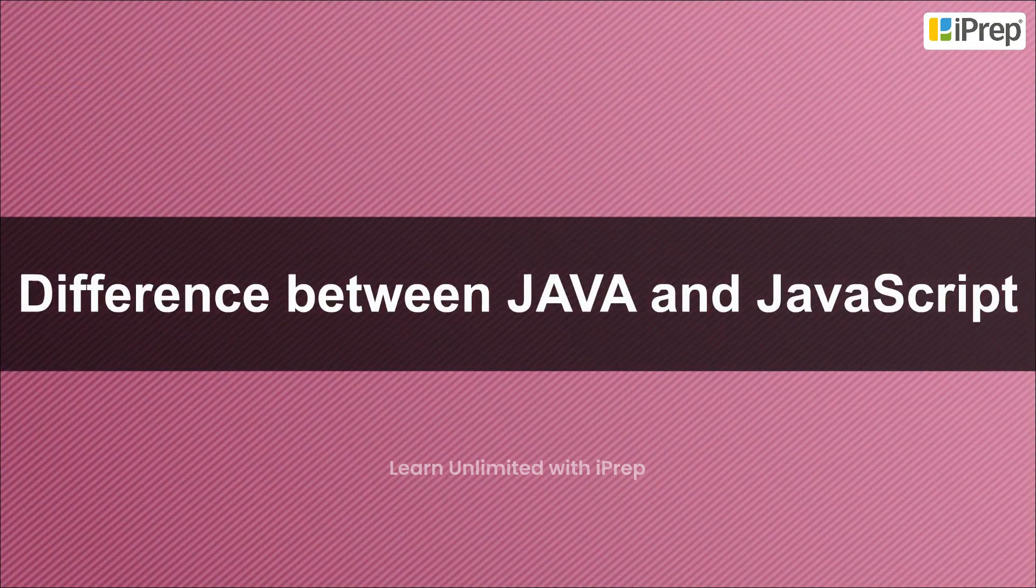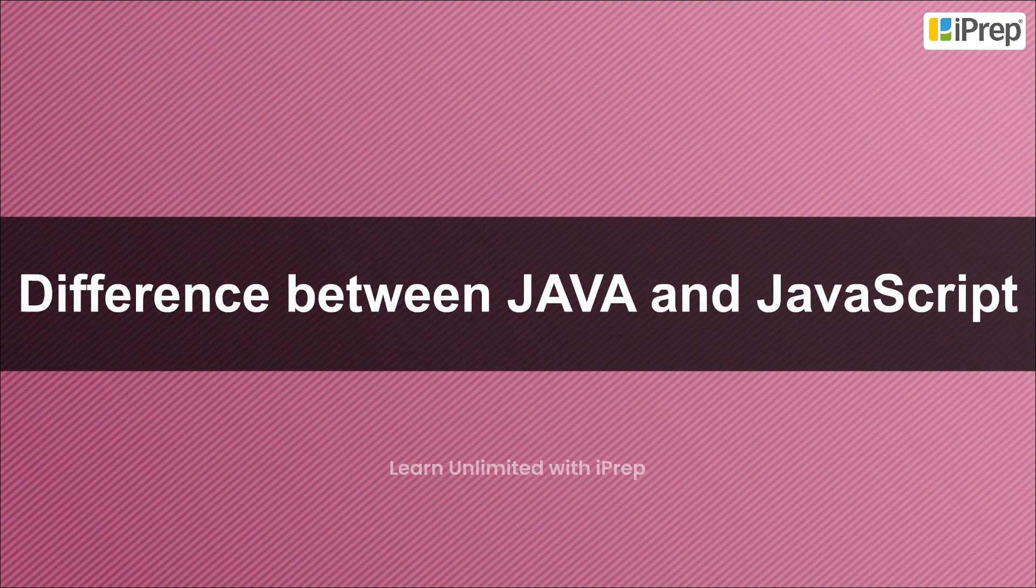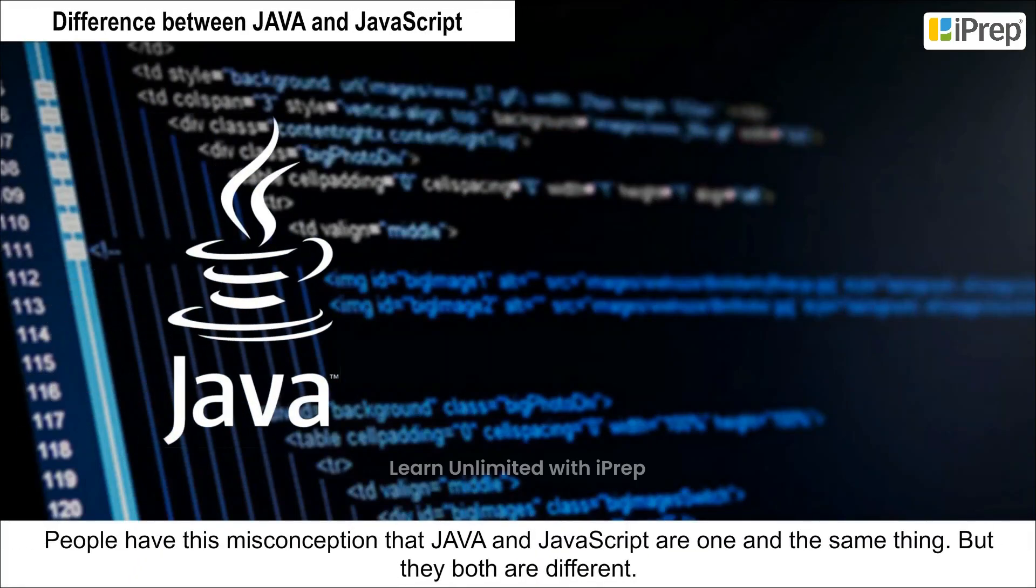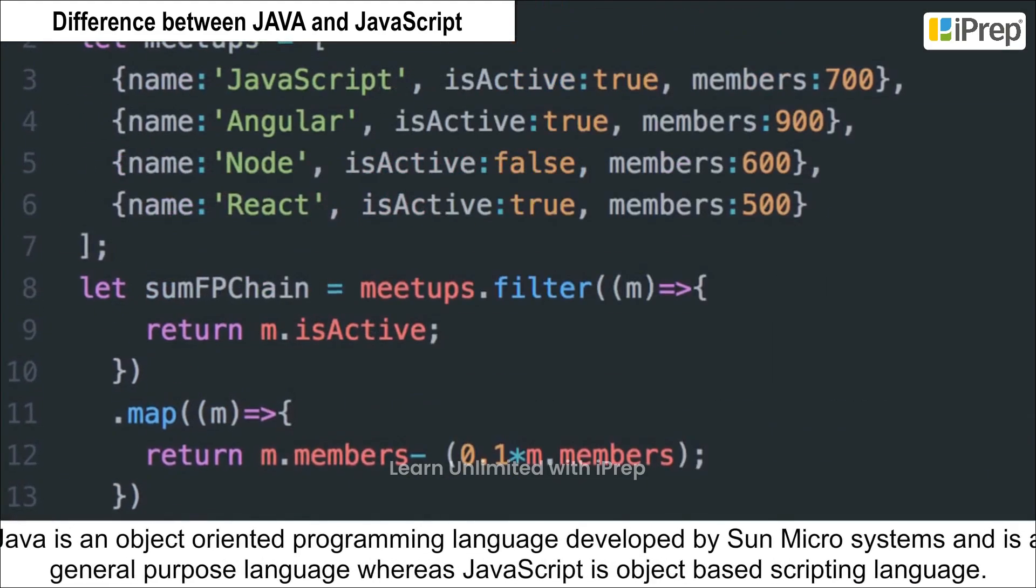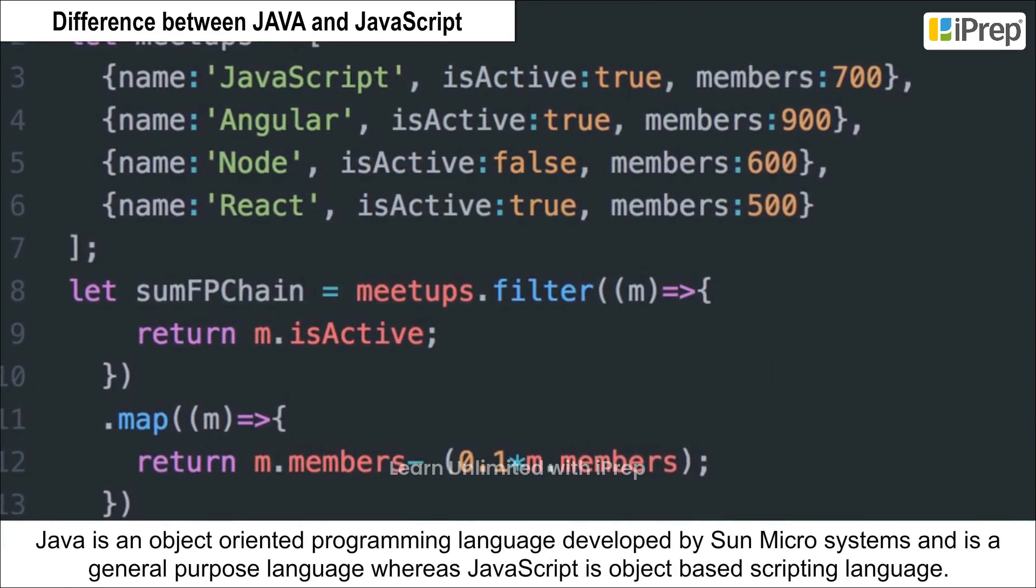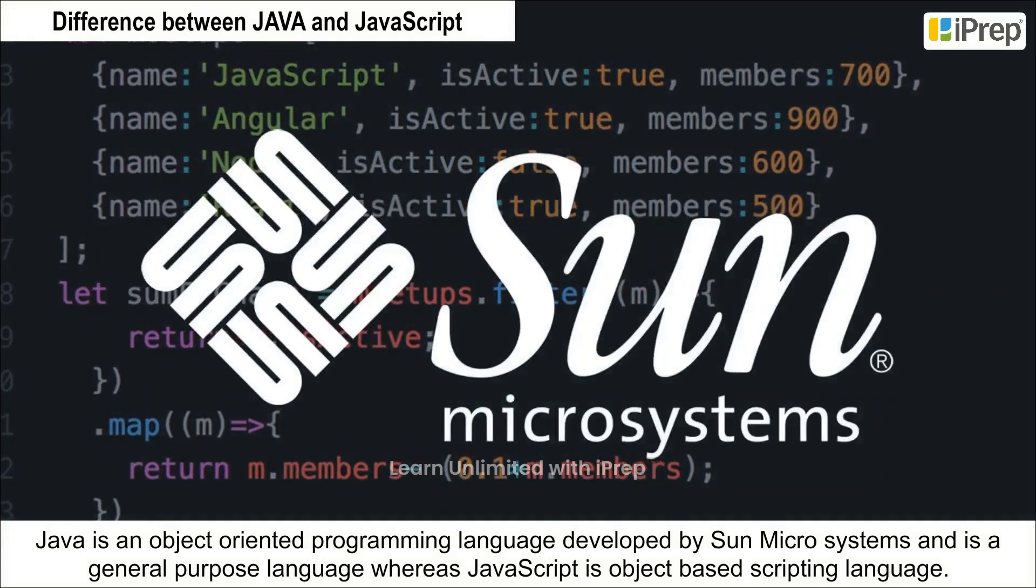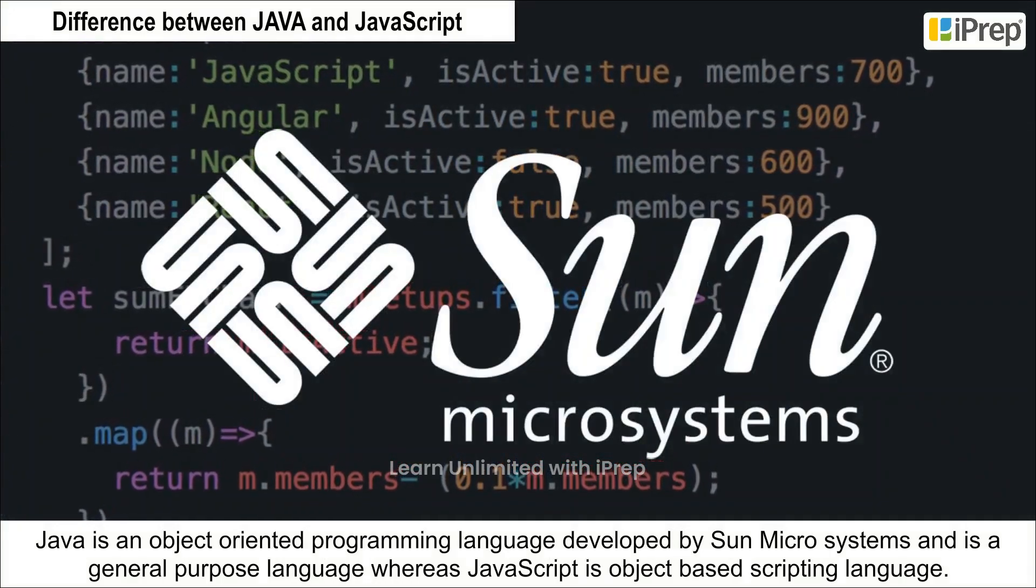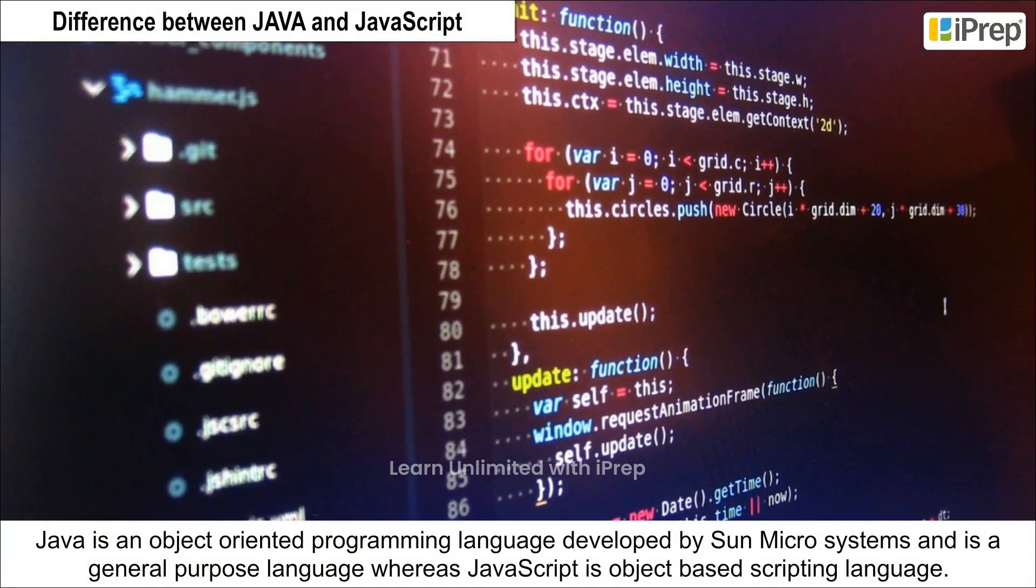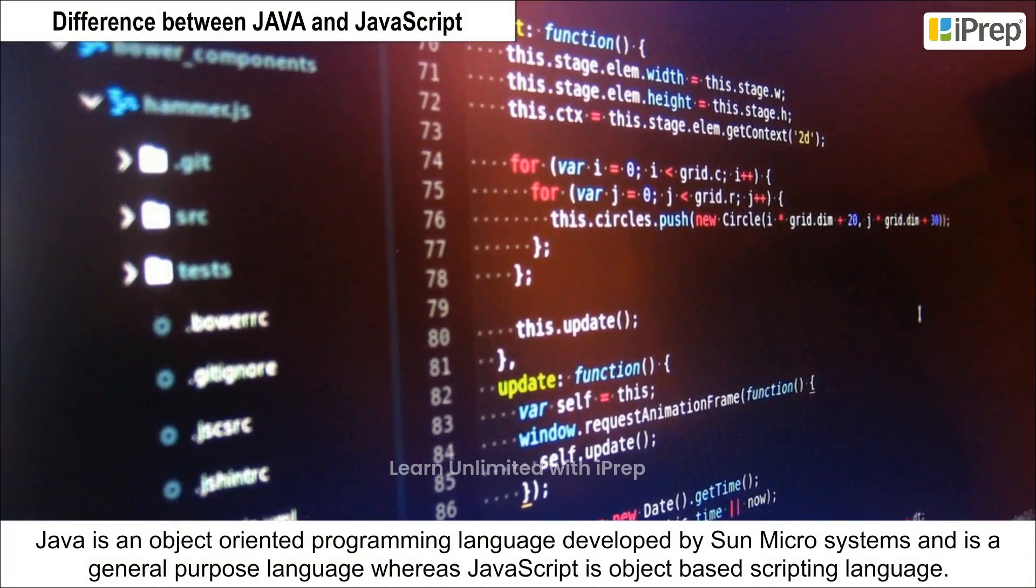Difference between Java and JavaScript: People have this misconception that Java and JavaScript are one and the same thing, but they both are different. Java is an object-oriented programming language developed by Sun Microsystems and is a general-purpose language, whereas JavaScript is an object-based scripting language.